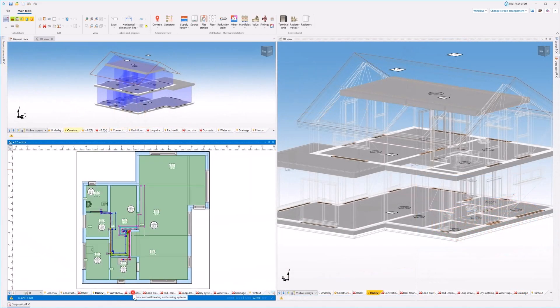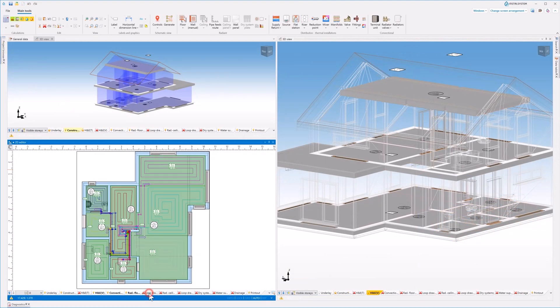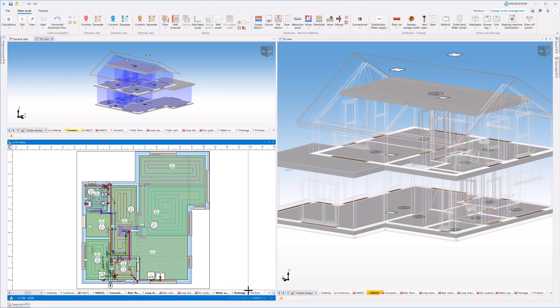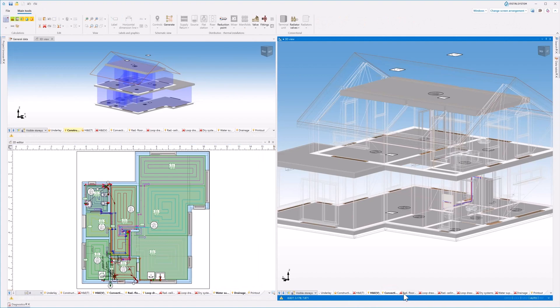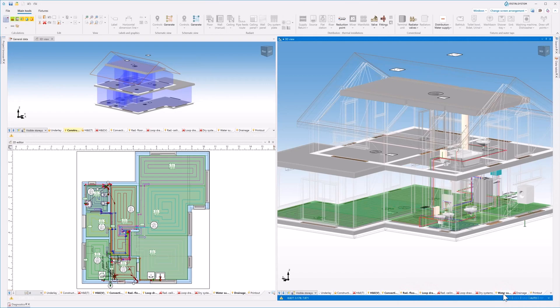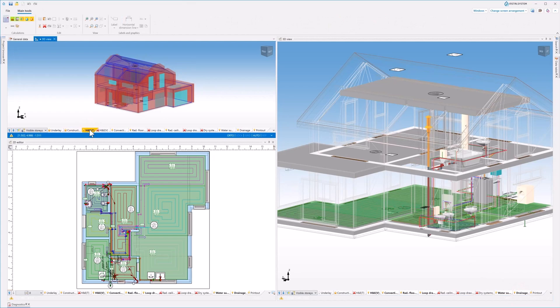InstalSystem 5 enables integration with other program modules. The IFC models visible both in 2D and 3D views can then be used to design the heating, cooling, tap water, sewage installations, and to perform thermal load calculation for the building.